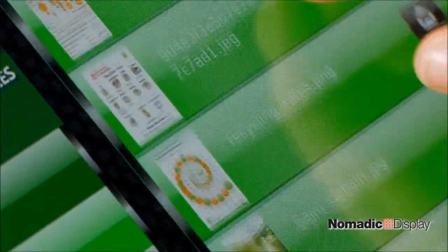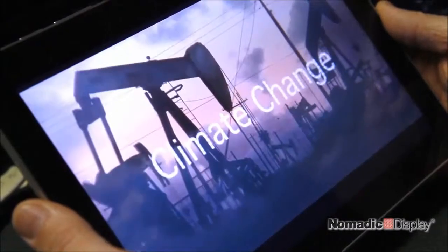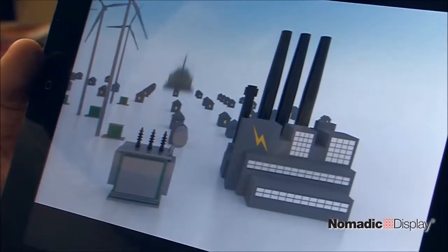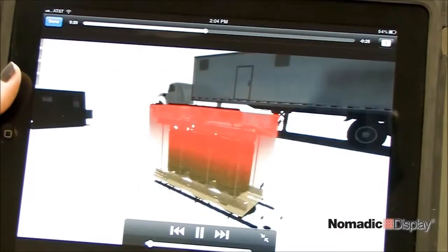This app also allows you to play videos on demand, making it a great tool to illustrate the features and benefits of your product.